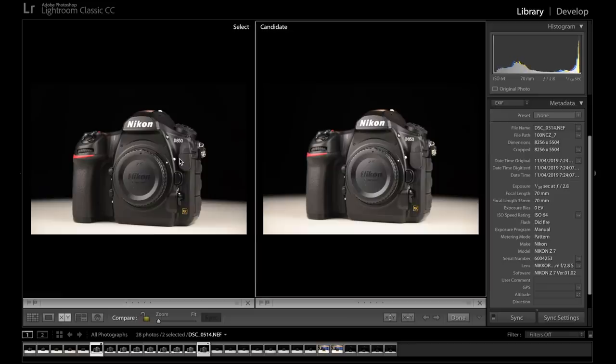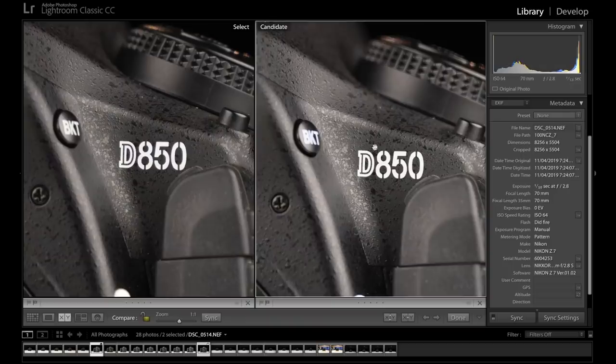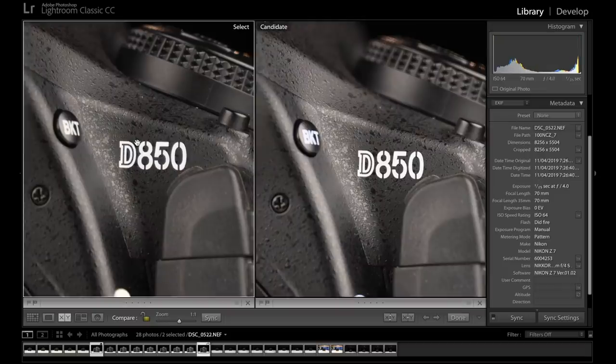So let's go in and compare them at 1 to 1 first of all. This is 24 to 70, 2.8 at 2.8 at 70mm. This is 24 to 70mm f4 at f4 at 70mm.